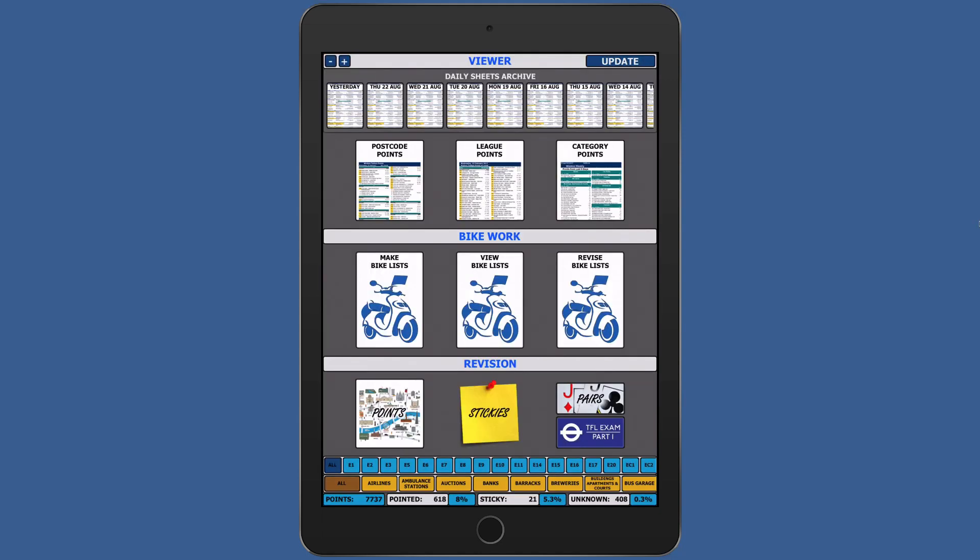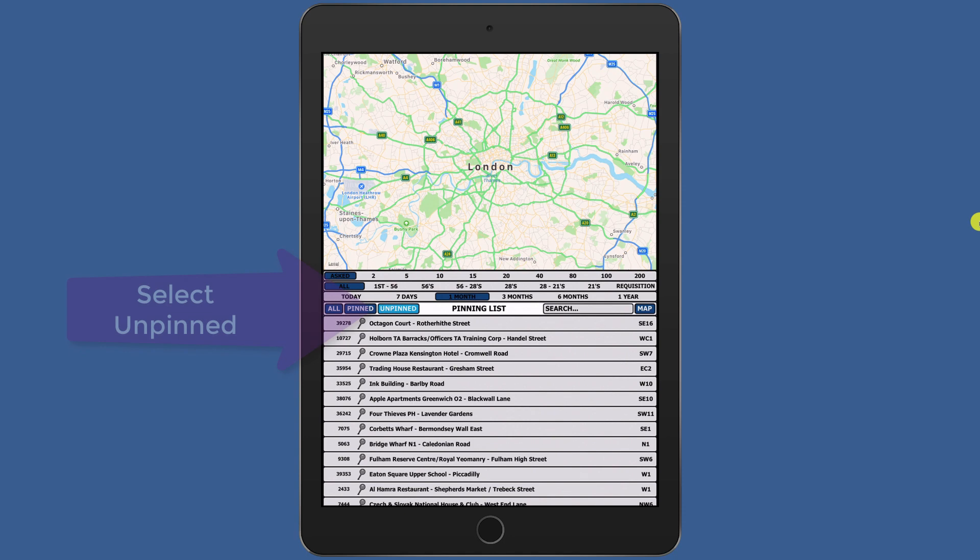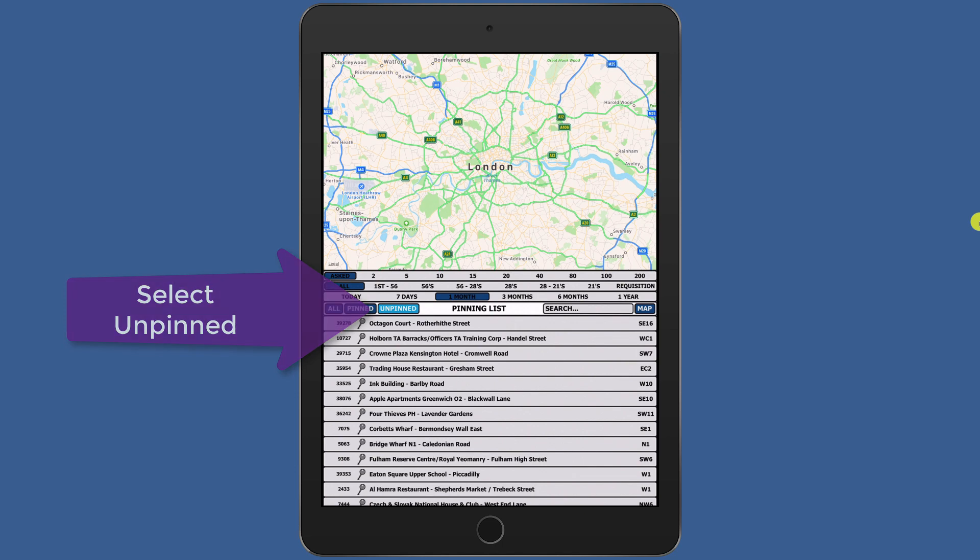Another method to add pins is by using the Make Bike List screen. By selecting the Unpinned option, you will see all unplaced points from your previously revised list that you have marked as unknown.